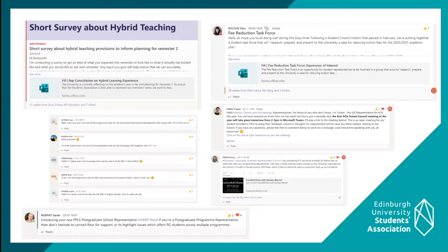The forum enabled us to quickly share information with academic representatives and answer their questions, which was particularly useful during training or when advertising development opportunities. Reps would post quick questions to sabbatical officers and to other experienced reps for advice. The area also gave school reps easy access to their program representatives, helping build community at the school level. School reps were much more visible to program reps and posted updates from student-staff liaison committees, student council, and other college committees. This gave us at the Students Association insight into school-level discussions we wouldn't normally have been privy to.